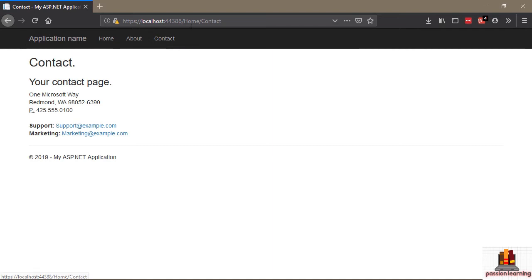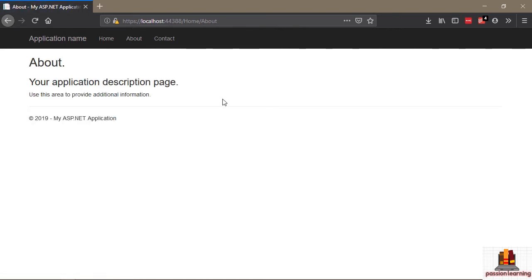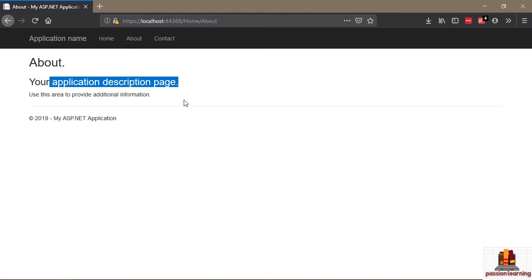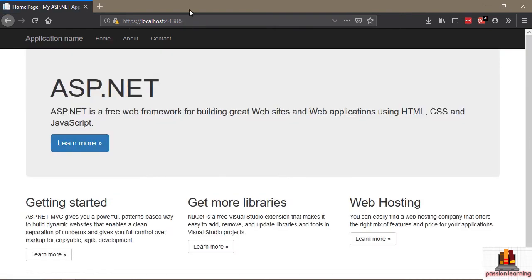When a request arrives for /home/contact, what piece of software is responsible for saying 'I know what I need to do — I need to show the contact page'? Likewise, when a request arrives for /home/about, what piece of code has to execute and say that the appropriate response is to display the application description page? The first thing I want to show you is that there's always a controller behind the scenes. The C in MVC stands for controller, and it is the controller that is responsible for determining what to do with a request.